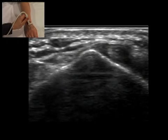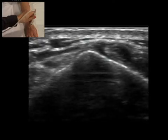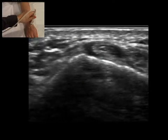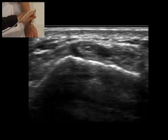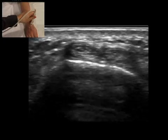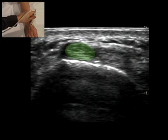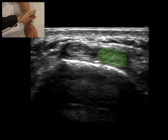Movement of the thumb identifies extensor pollicis longus. The probe is then moved to identify extensor carpi radialis brevis and extensor carpi radialis longus.